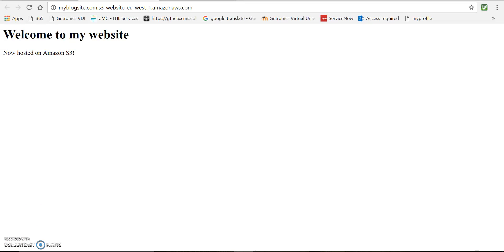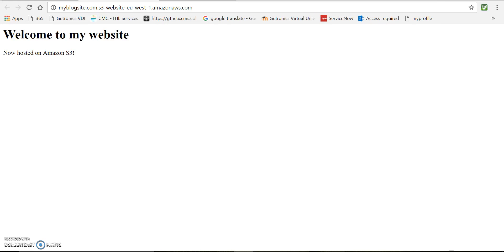So if you want to access your website using a custom domain name which you own and not this Amazon S3 endpoint, you can do that. You just need to create a CNAME record of your domain name for this S3 endpoint and then you're good to go. But make sure your bucket name should match with your domain name. Then only it will work.